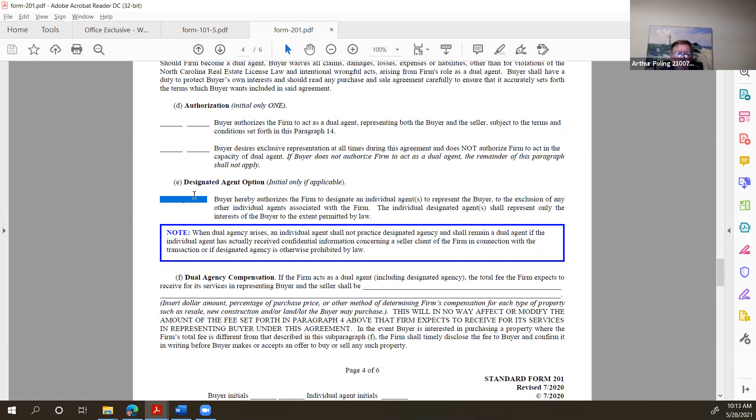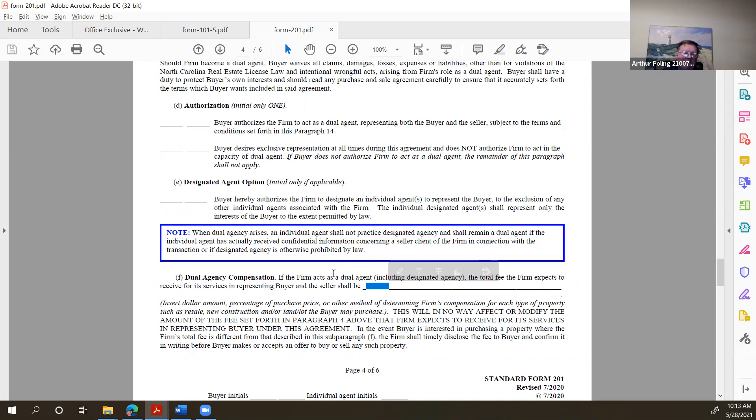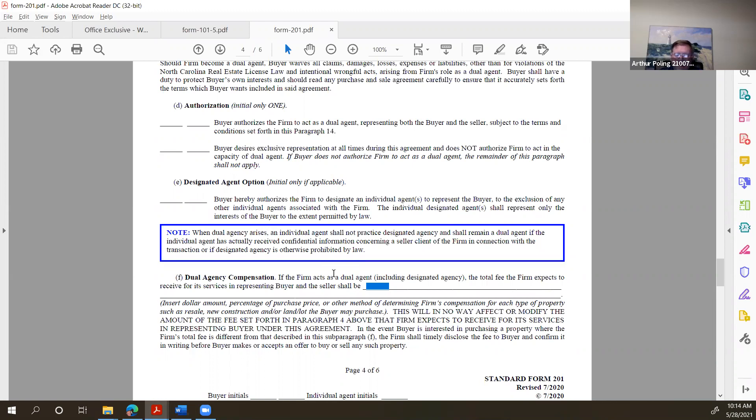This is another area I still find agents are not real clear on, is the designation of dual, designated dual, and exclusive. The client needs to initial in these three lines, or there needs to be an NA in those lines. There should either be initials or an NA in all three of those lines. That should not come to me blank. I'm still getting agency agreements, both the listing side and the buyer agency agreement, where all three of those lines are blank. When that happens, you have no agency agreement.